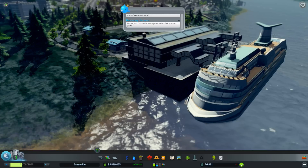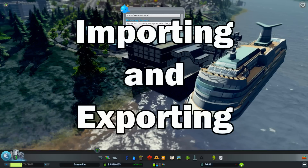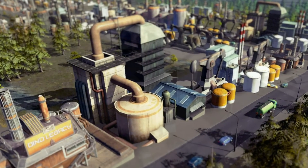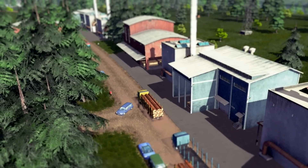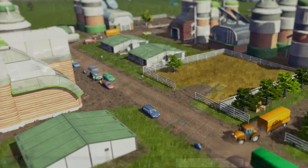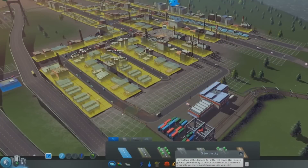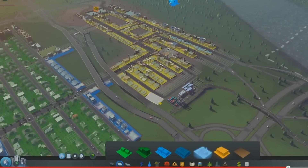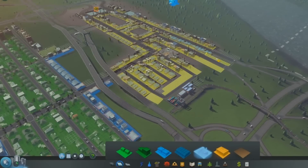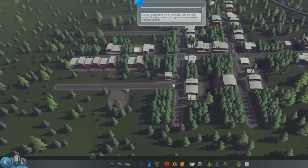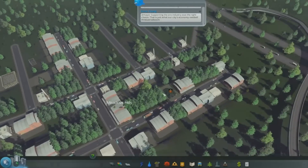We're going to take a closer look at both of these topics, starting with importing and exporting. When talking in terms of tax revenues, the most efficient city possible would not only produce all of its own natural resources and goods but also consume them. All industry buildings need at least a small amount of natural resources to produce goods, which are then sold in commercial areas. Natural resources can be produced by your city, but only by specialized industry, which isn't unlocked when you first start a city.